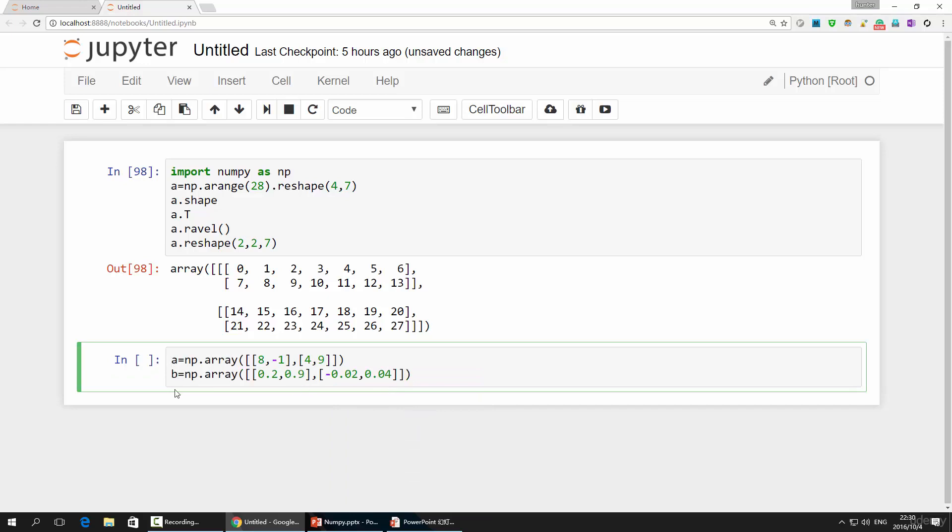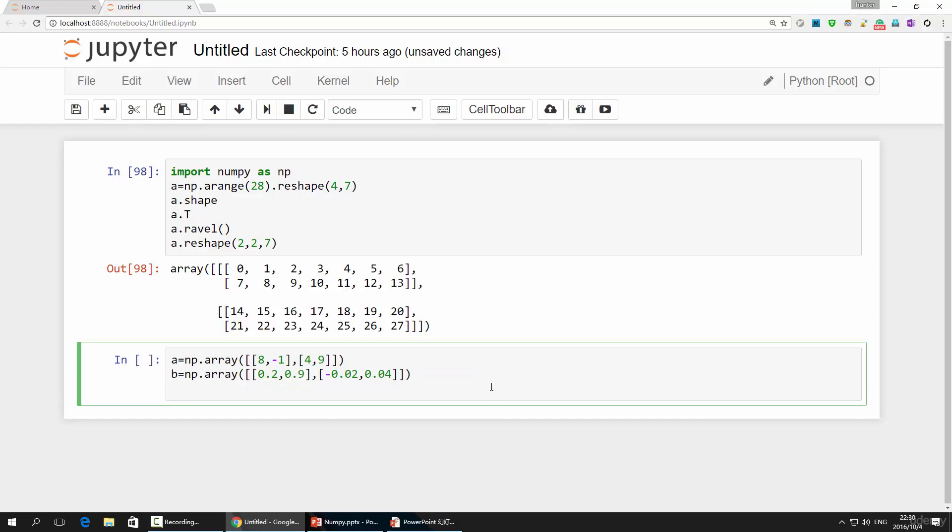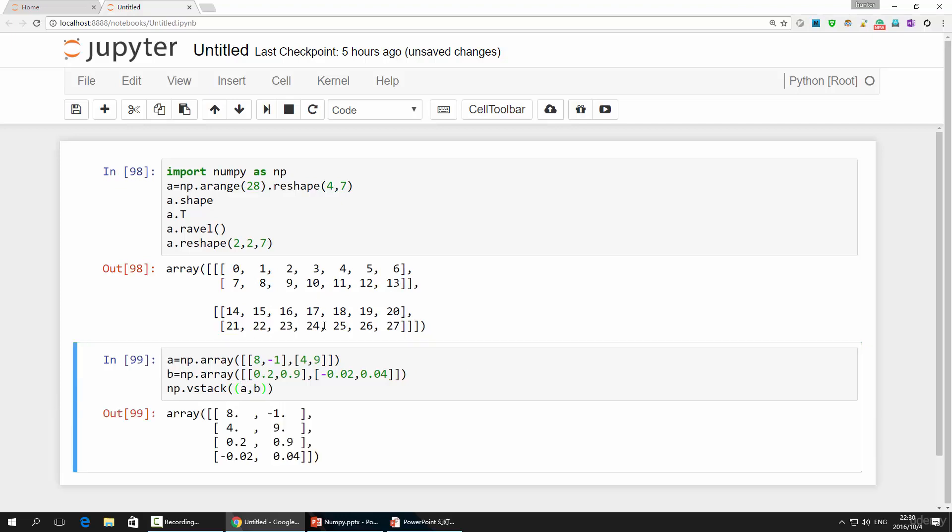To stack them vertically, you call the vstack function, np.vstack. Obviously, vstack is short for vertical stack. Then, you pass a and b together as a tuple to it. Please notice that the order of the arrays matters.